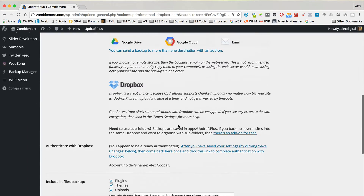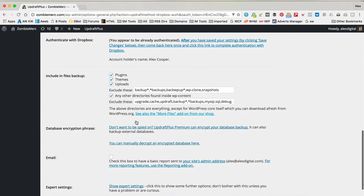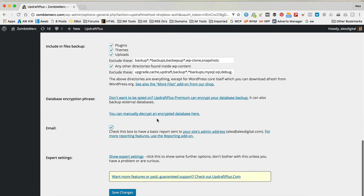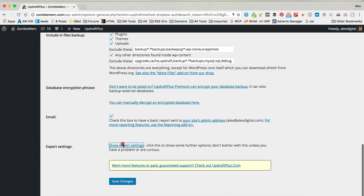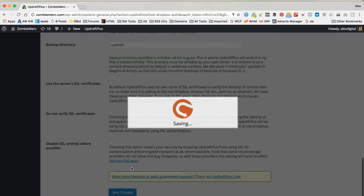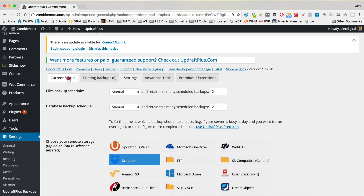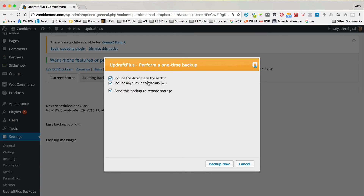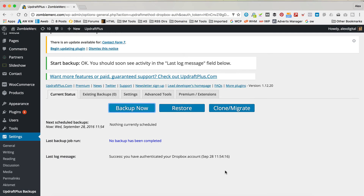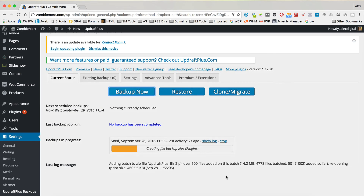Now we're ready to backup. Let's just double check these settings — anything else we need to worry about. You can include or not include your plugins, themes, uploads, or anything else you want to exclude. You can have an email to let you know when it's all done, which is probably good. There are some expert settings but we don't need to go in there. So, let's click Save Changes. I think we're ready to do a backup. Let's go to Current Status and click Backup Now — let's leave those ticked and click Backup Now. Not sure how long this is gonna take, probably a few minutes, so let's just wait and let it do its thing.